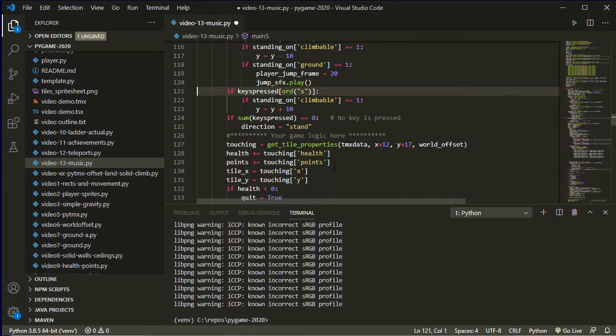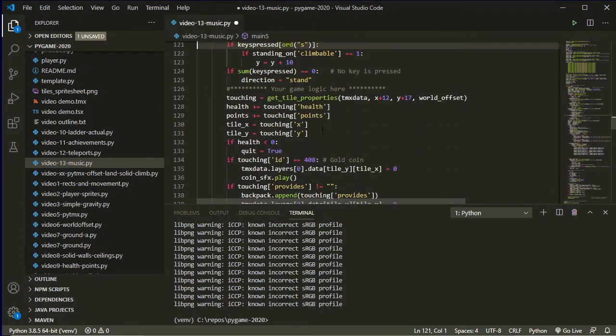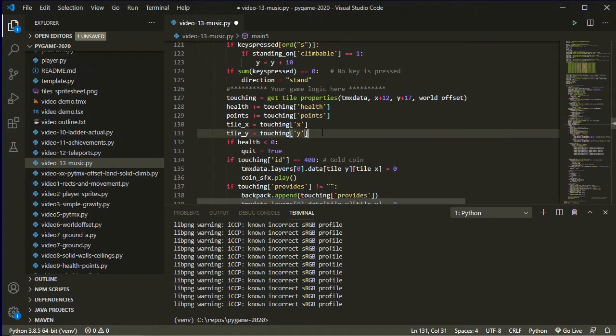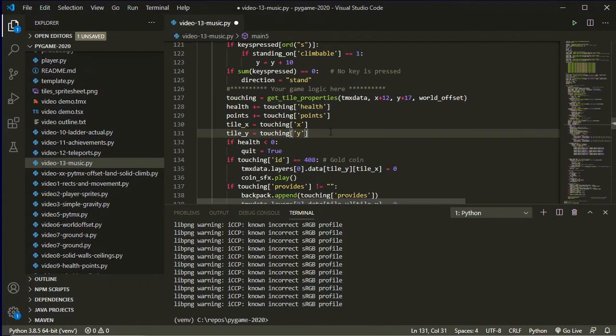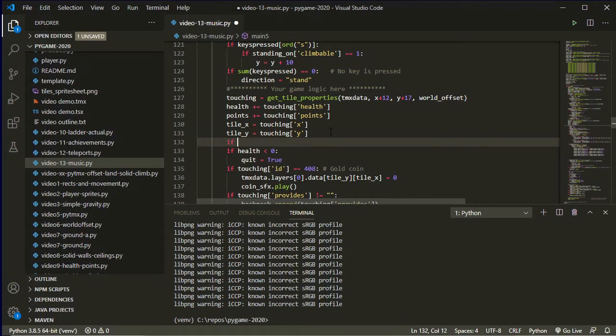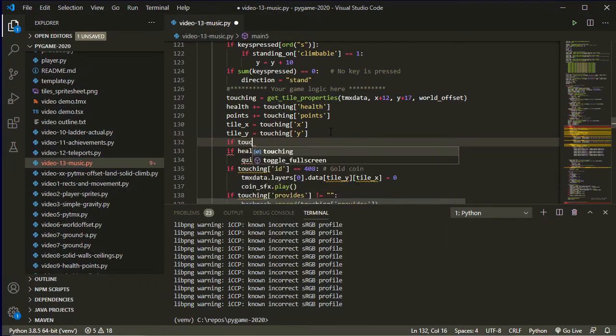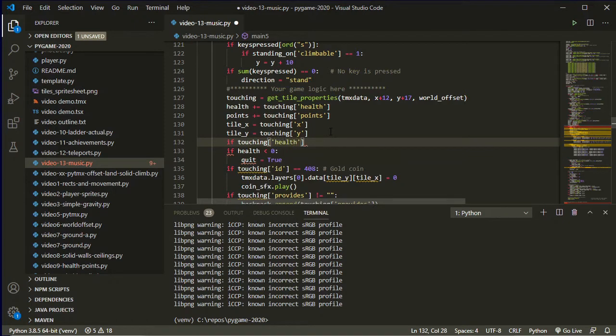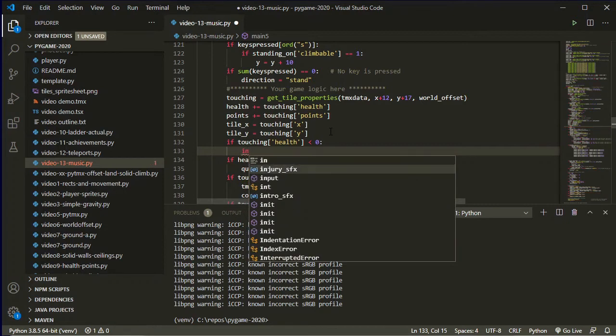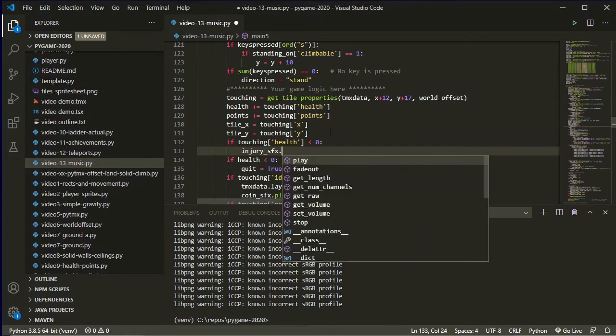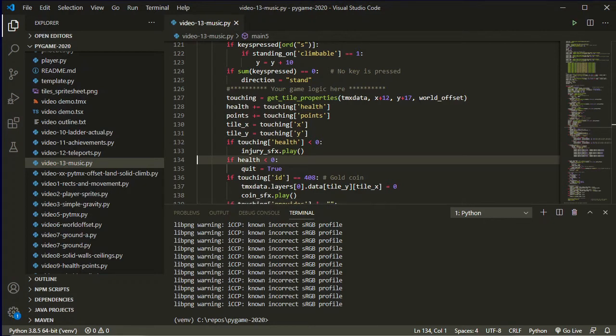My injury sound effect happens when I'm touching the lava, or really anything that's got a negative health value. So I can just create a new if statement in here. If whatever tile I am touching has a health attribute that is less than zero, then I am going to play my injury sound effect.